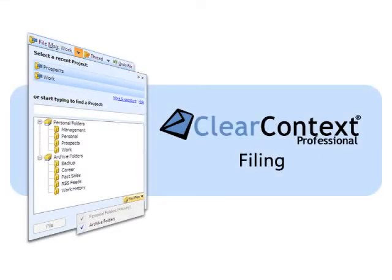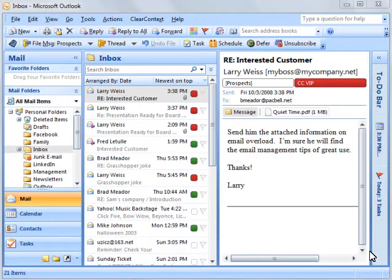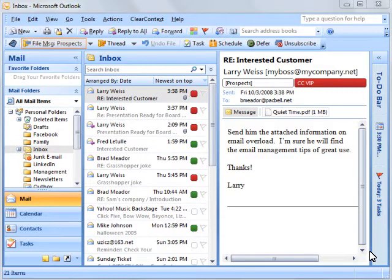ClearContext automatically suggests the right folders to instantly file messages and conversations with a single click. Press the File button to move the current message into the suggested project folder.